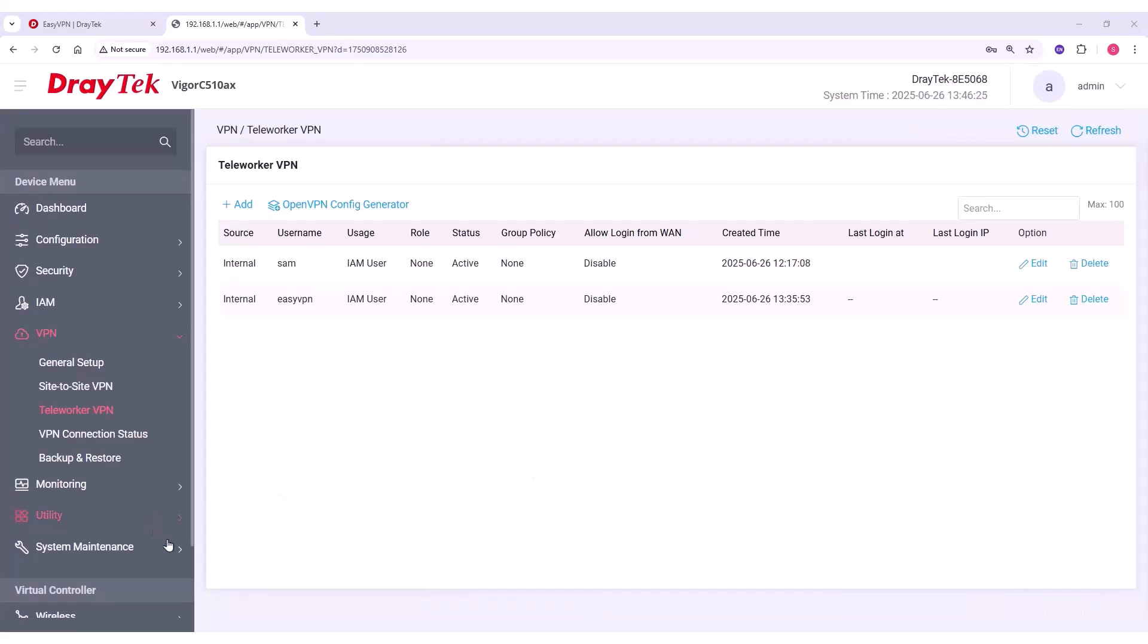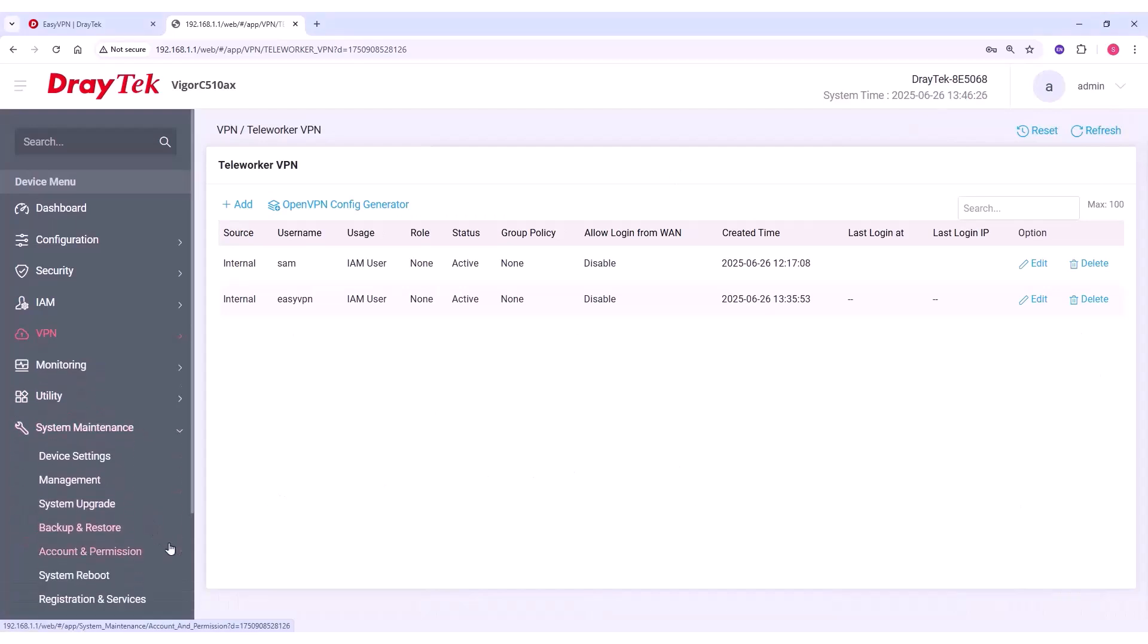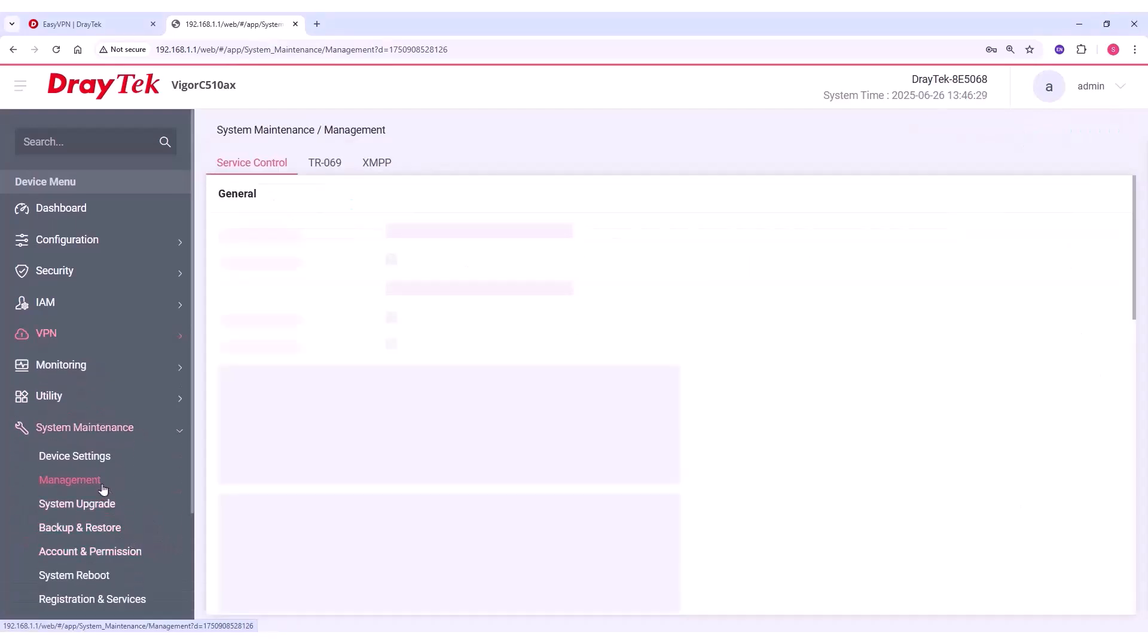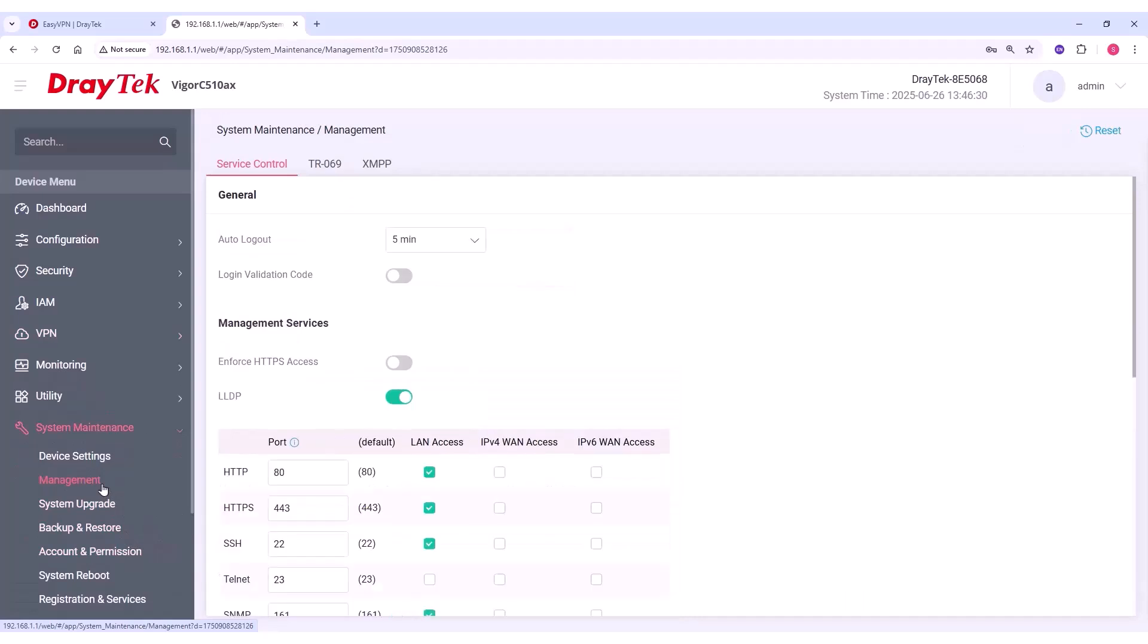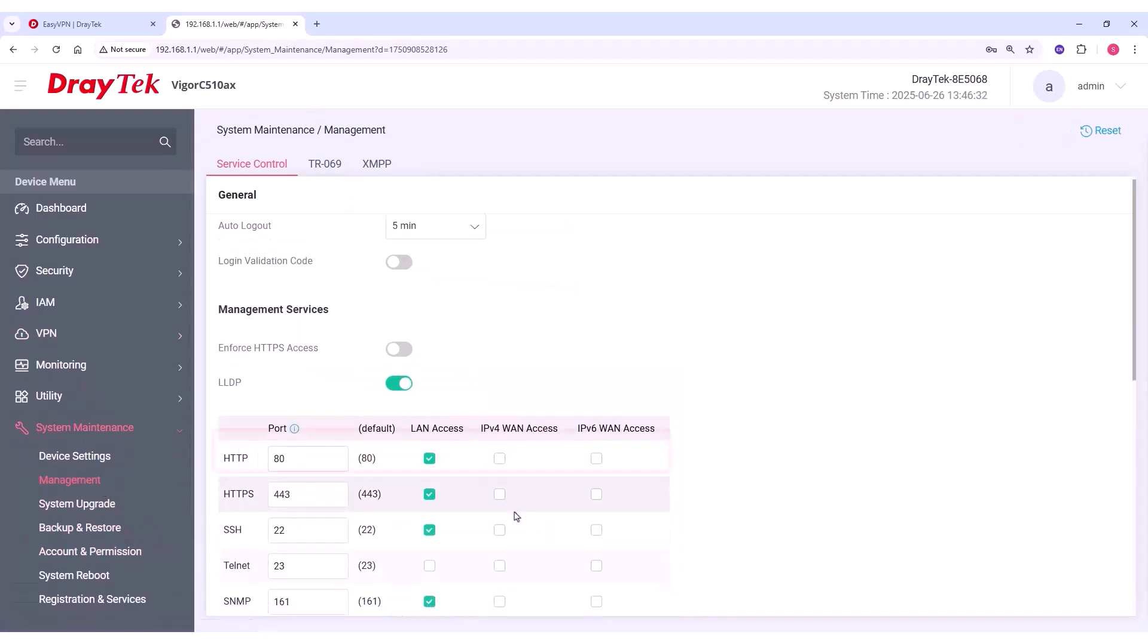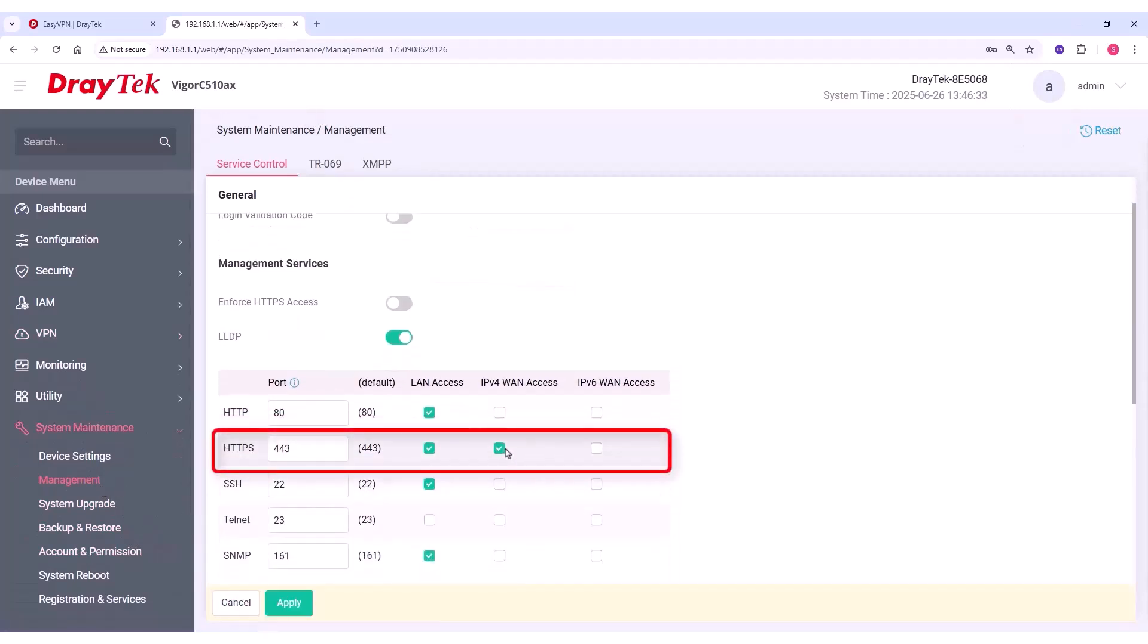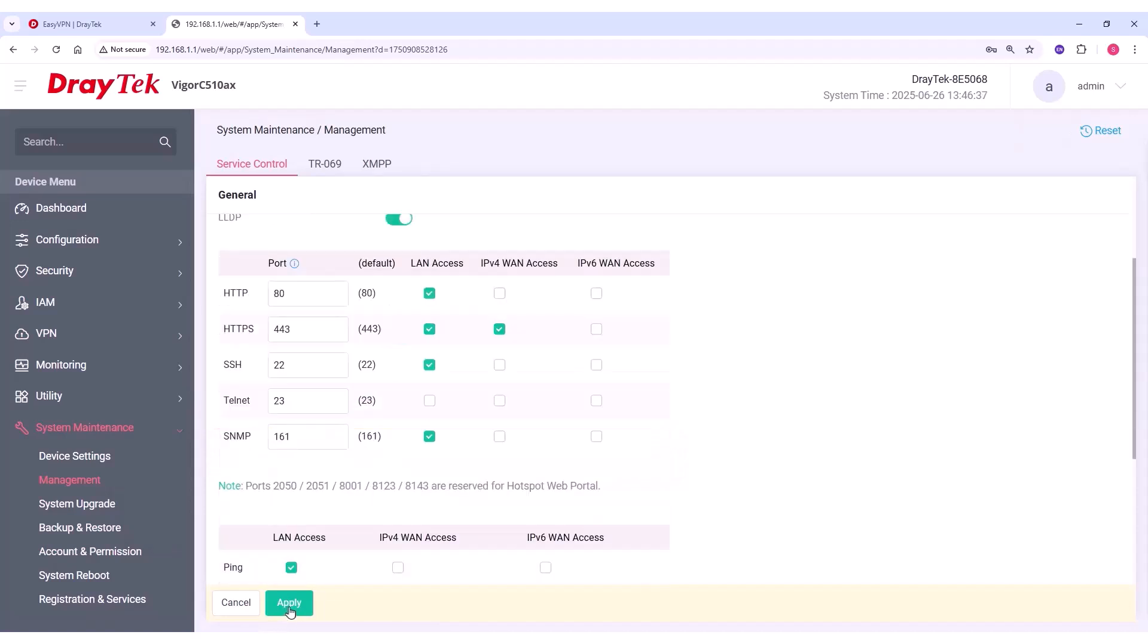To enable HTTPS access on the WAN interface, go to System Maintenance, Management, and enable IPv4 WAN access for HTTPS port 443. Then, click Apply.